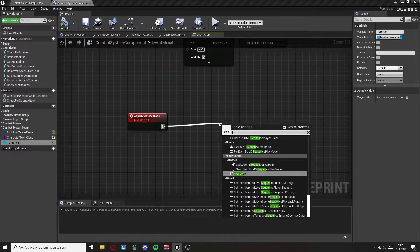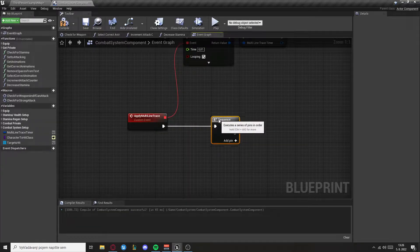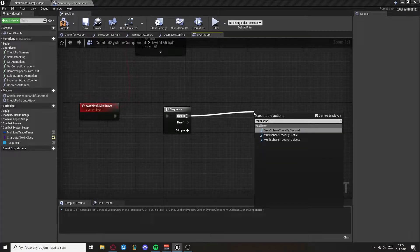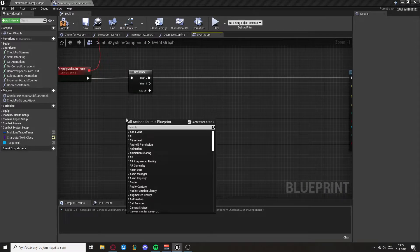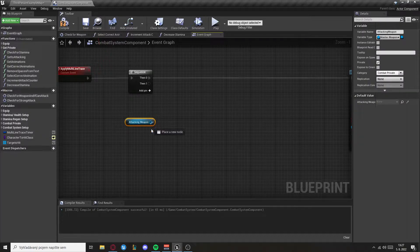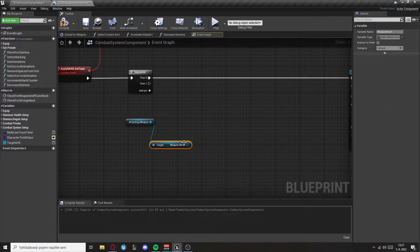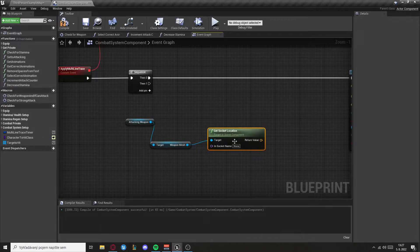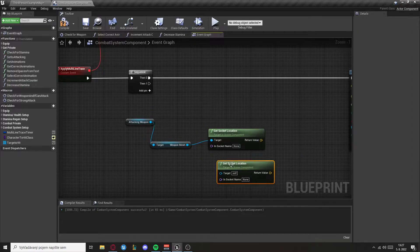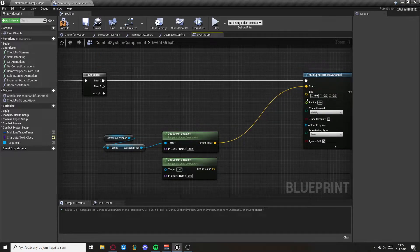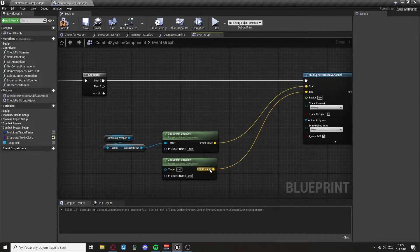Now let's set sequence and from the first one we want to multi-sphere trace by channel. Then we want to get attacking weapon, from that we want to get the weapon mesh, and now get socket location. Copy it here and set the names to start and end that we created for the weapon. Now set them in that trace and set the radius to 10.